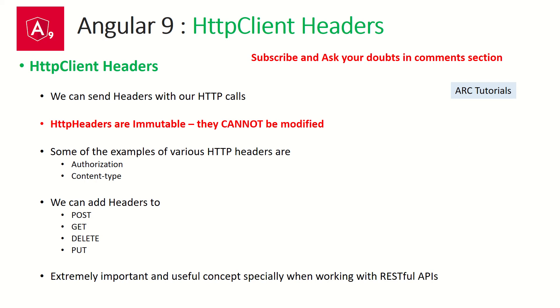Now talking about headers. So we can send headers through our HTTP calls. Headers contain the important metadata or the information through which client and server endpoints communicate and they have interaction and they have the contracts in place.